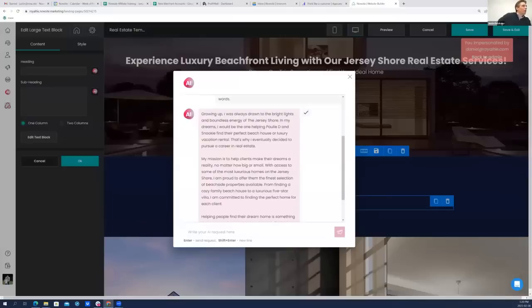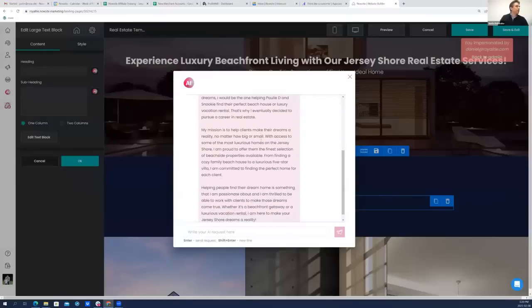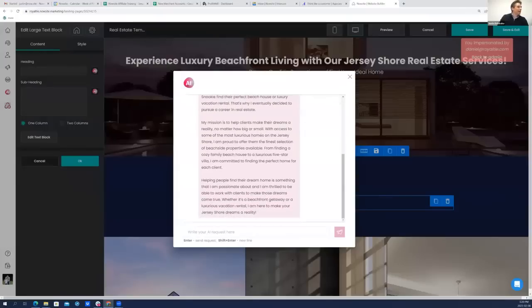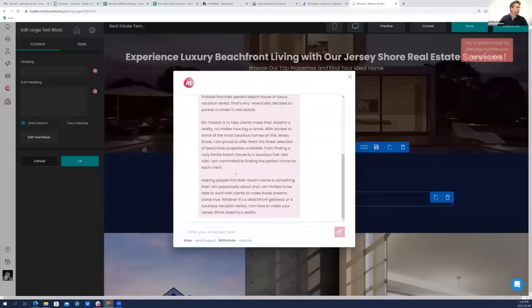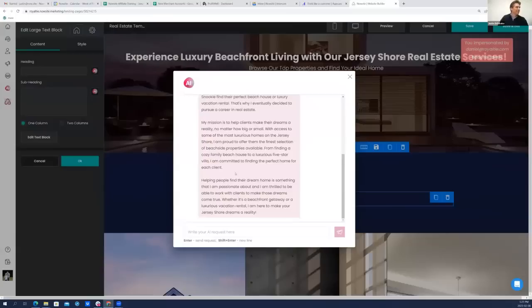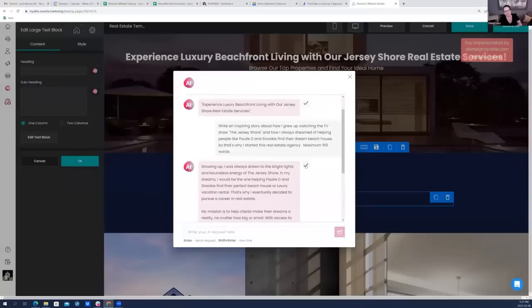Growing up, I was always drawn to the bright lights and boundless energy of the Jersey Shore. In my dreams, I would be the one helping Pauly D and Snooki find their perfect beach house or luxury vacation rental. That's why I eventually decided to pursue a career in real estate. My mission is to help clients make their dreams a reality, no matter how big or small. With access to some of the most luxurious homes on the Jersey Shore, I'm proud to offer them the finest selection of beachside properties available. From finding a cozy family beach house to a luxurious five-star villa, I'm committed to finding the perfect home for each client. Helping people find their dream home is something I am passionate about, and I'm thrilled to be able to work with clients to make those dreams come true. Whether it's a beachfront getaway or a luxurious vacation rental, I'm here to make your Jersey Shore dreams a reality. This is so good.